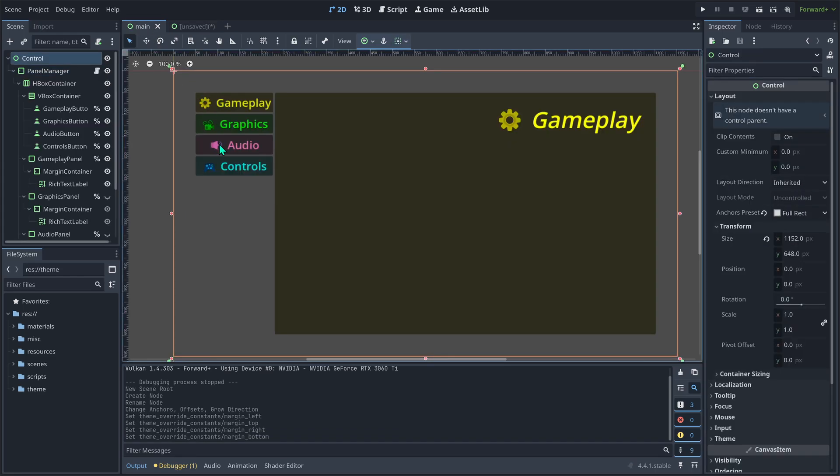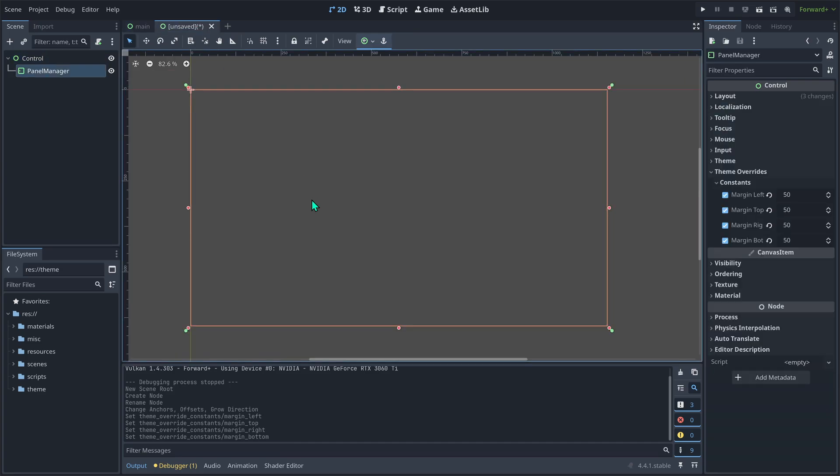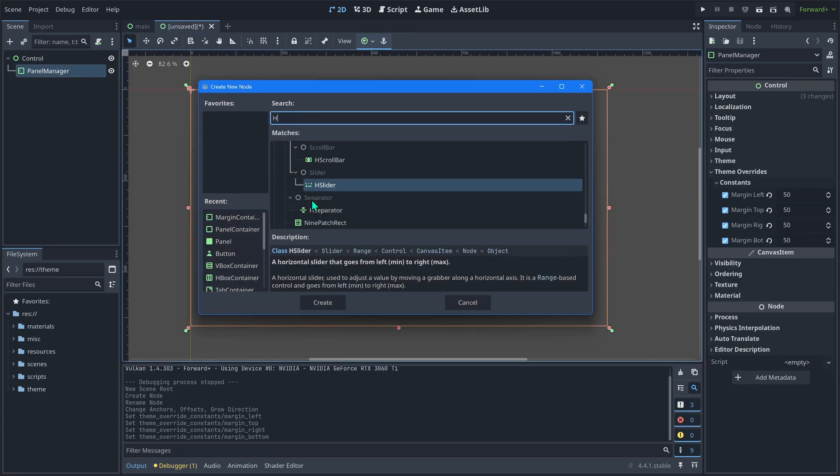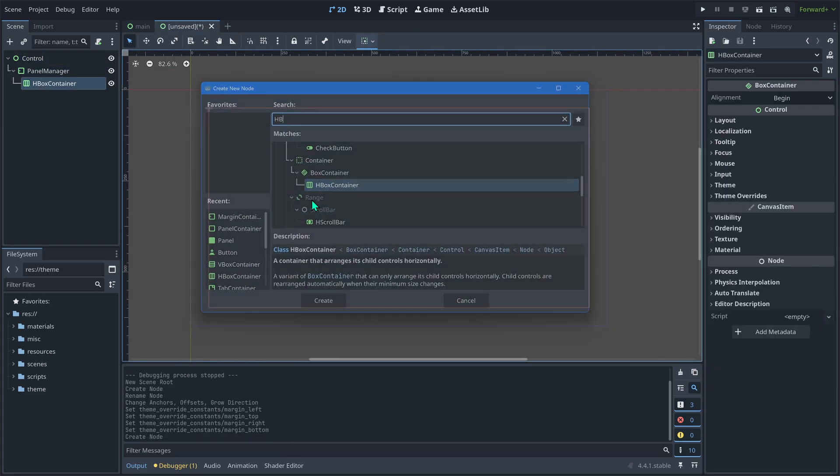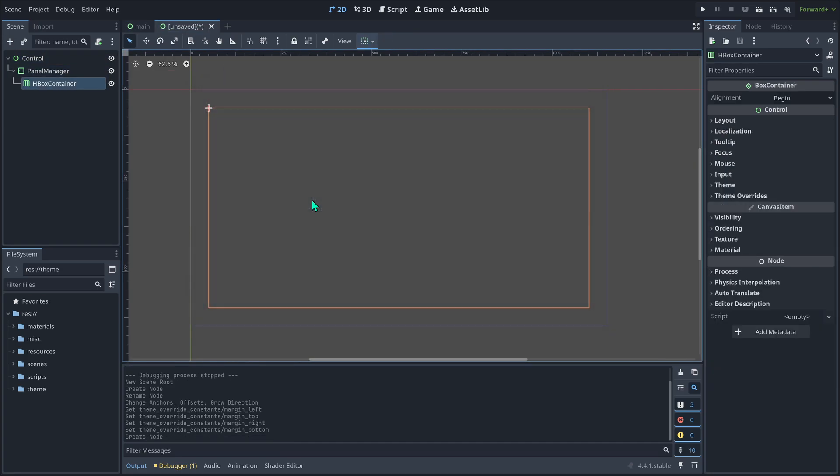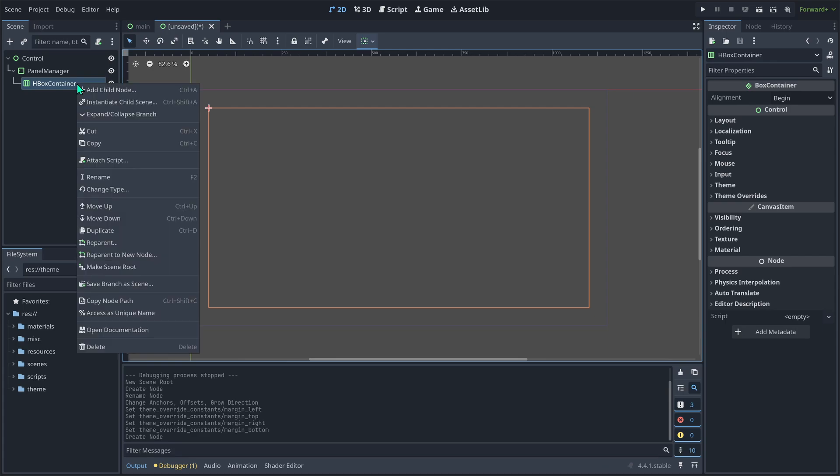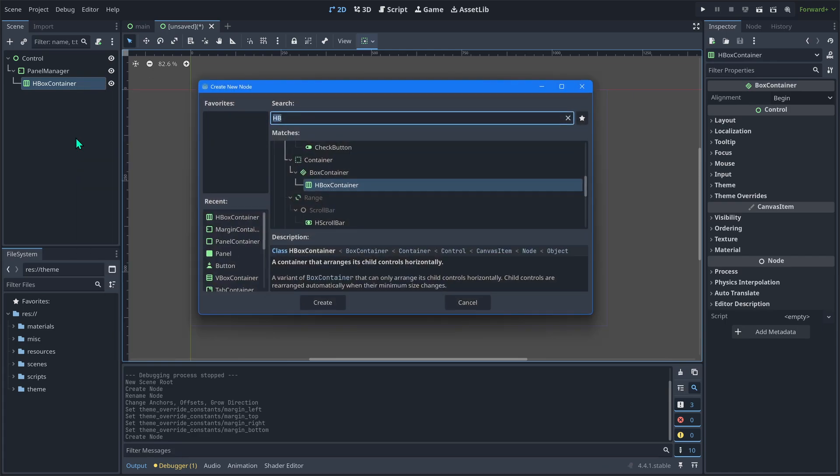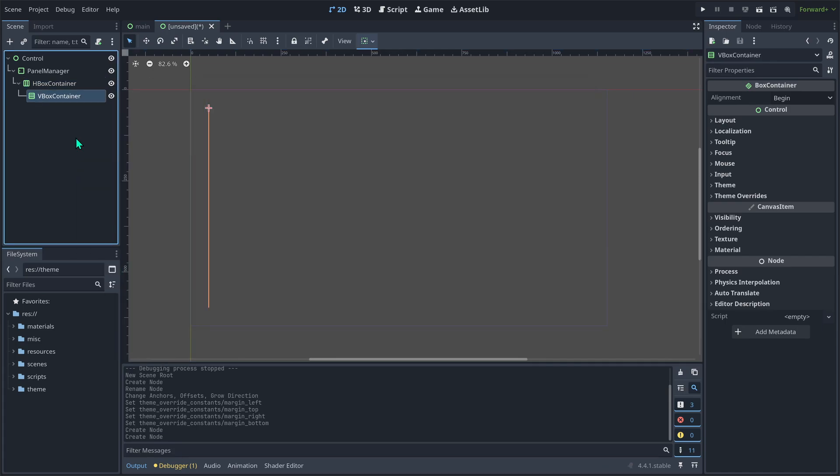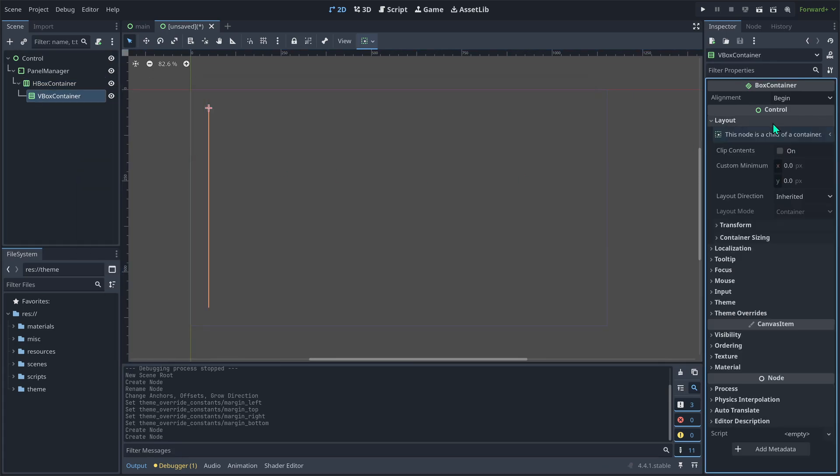Next, notice we have a column of buttons on the left and a panel on the right. We need an HBox container to split them up. Press Ctrl A and add an HBox container to the panel manager. Then under that, add a VBox container. This will eventually hold our column of buttons. Set a minimum width of 130 pixels.